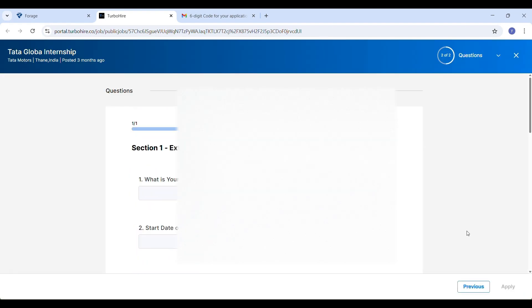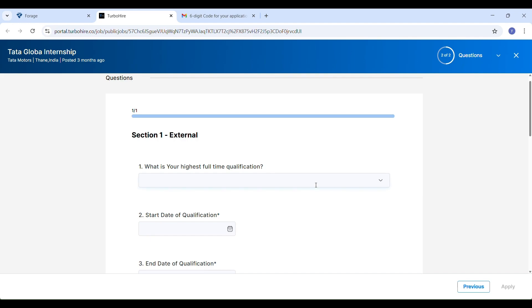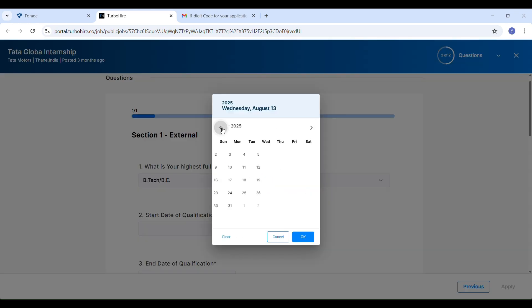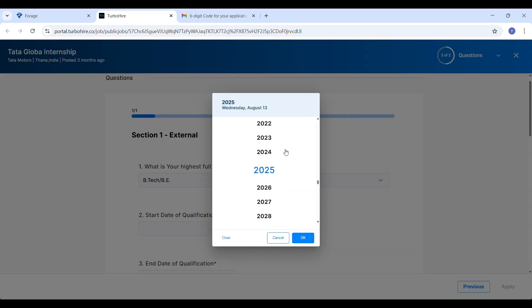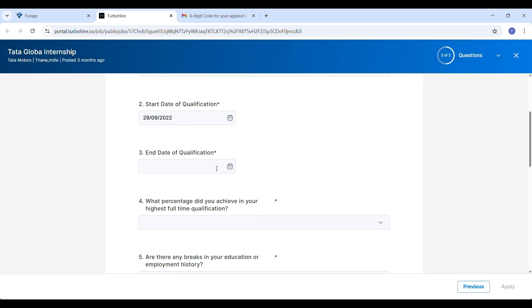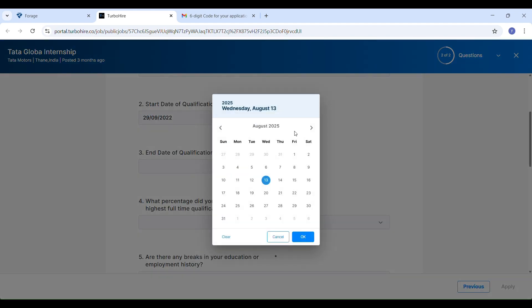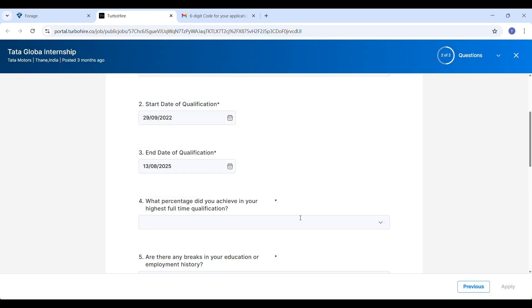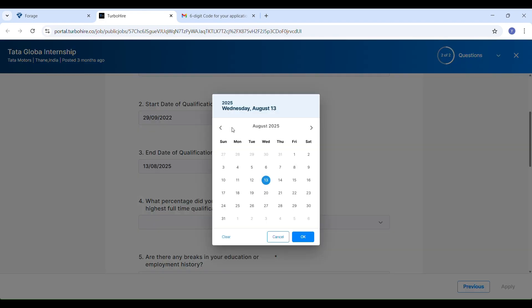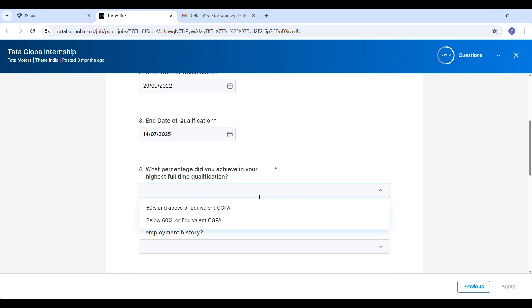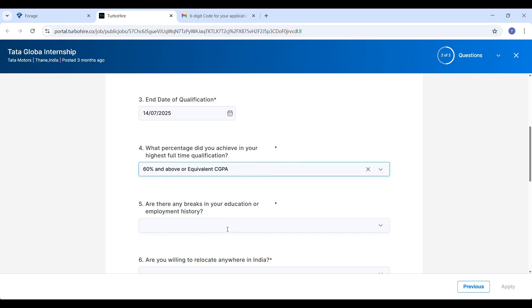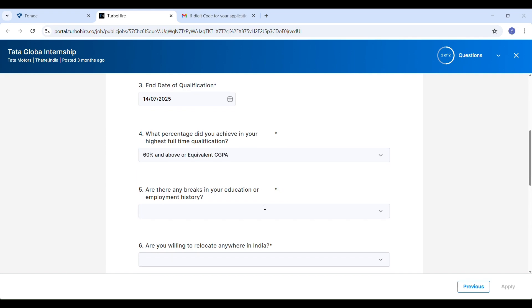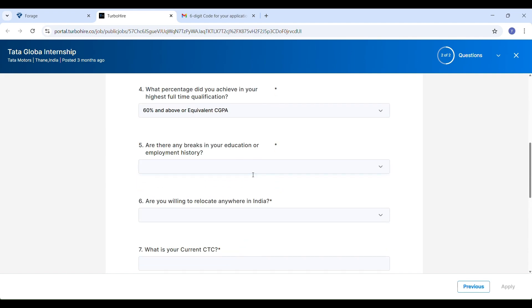Section 1: Education details. Enter your highest full-time qualification. I selected B.Tech, and the start and end dates of your qualification and percentage achieved. I chose 60% and above. Add equivalency CGPA if applicable. Breaks in education or employment? No.